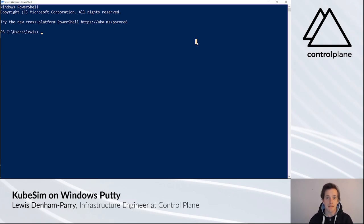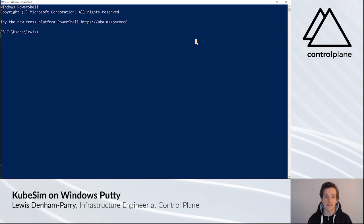To begin with, if you reach out to one of the training assistants, they'll send you across a credentials file.